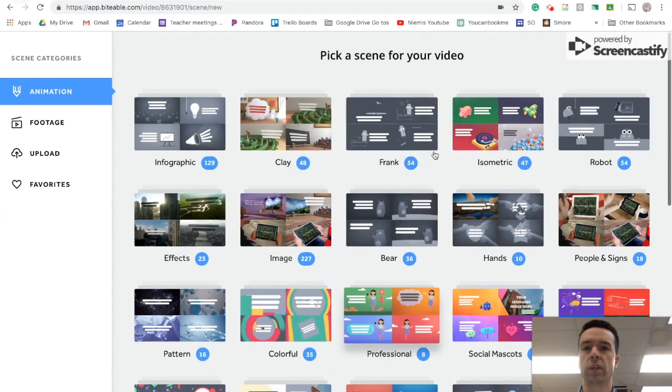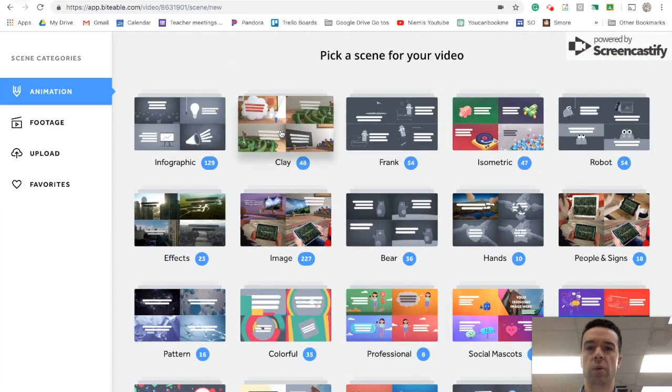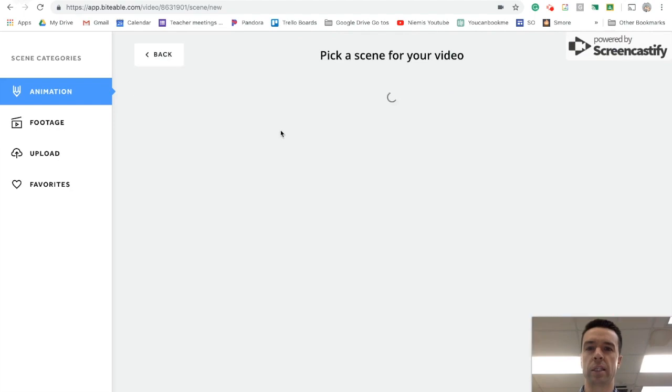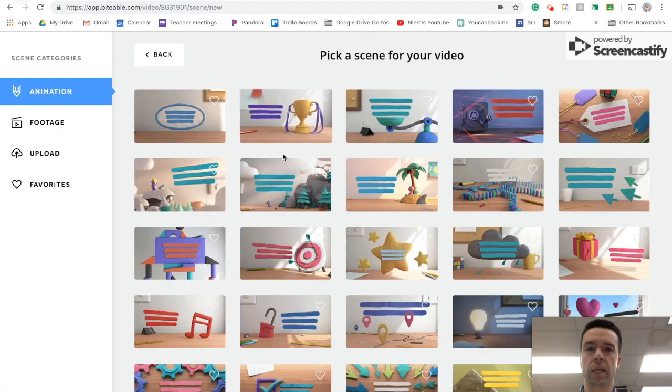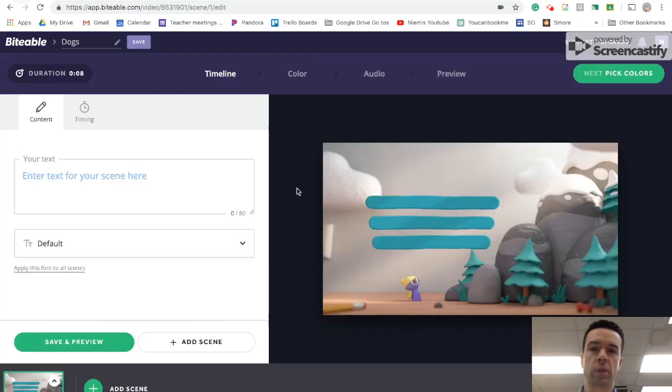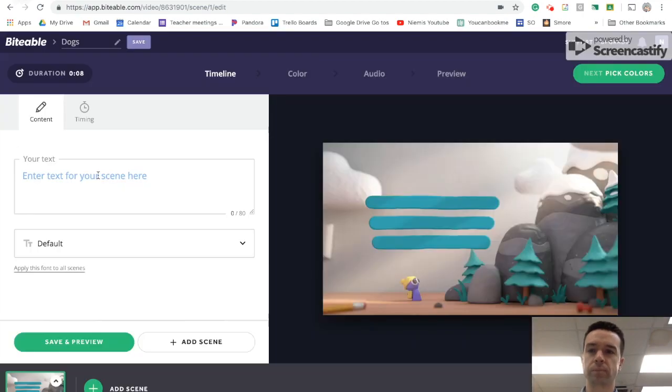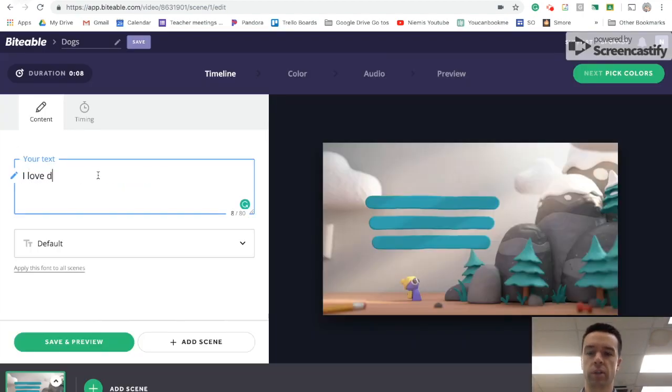So for example, let's just say we want to pick a clay scene. You can pick clay and it has all these different ones. It shows you what happens. So let's just say we pick this one and you want to say, I love dogs.